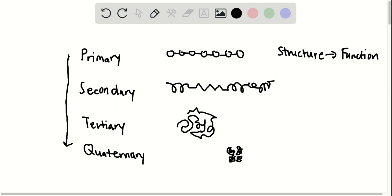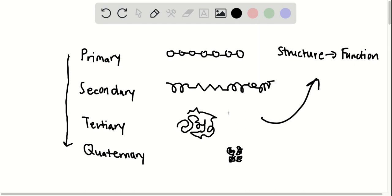So I want to now discuss at which stage, at the minimum, can we have a functional protein? And the answer is going to be tertiary. Because, going back to this theme, structure dictates function. It's at this stage, tertiary stage, where we get this very unique, distinct shape of a protein that helps to render the protein functional.